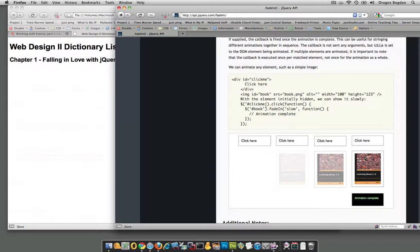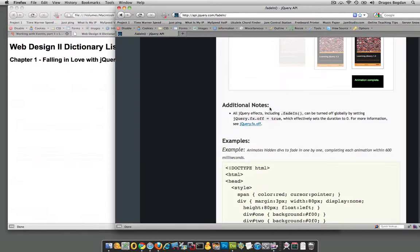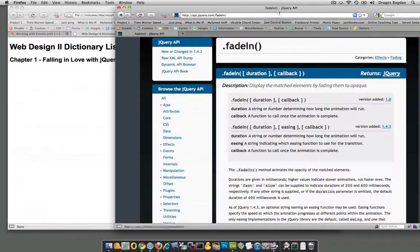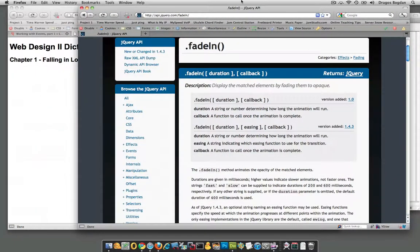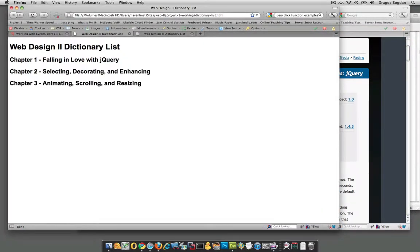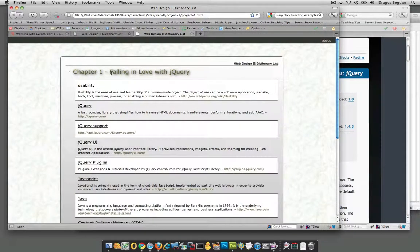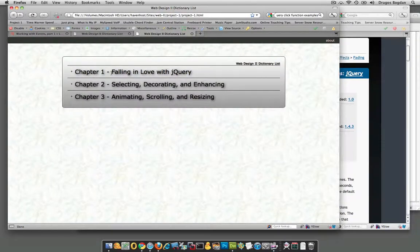There's even more stuff within fadeIn you can do. It's always worth investigating a function to see how you can tailor it to what you want. So far, we're one step closer — we have the hide event that happens when the page loads, and now we have an event handler so that when we click, we can make other stuff happen. We just need to figure out how to make it expand on one click and collapse on the next click.